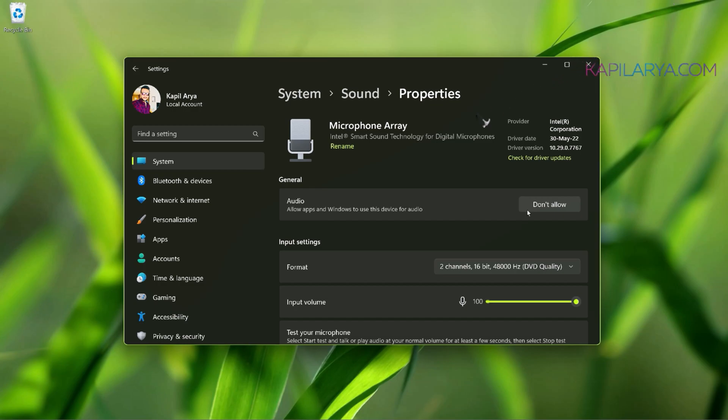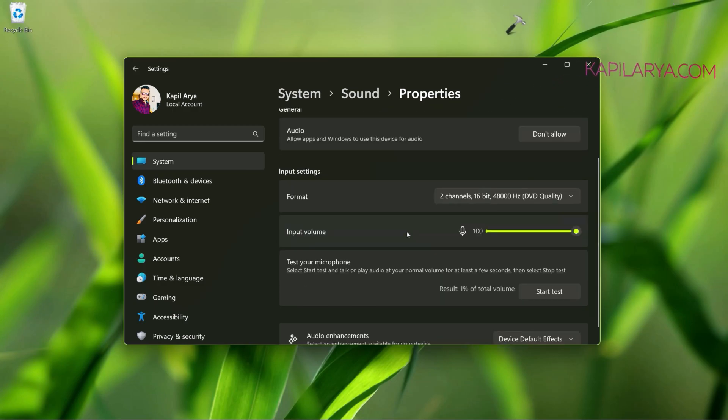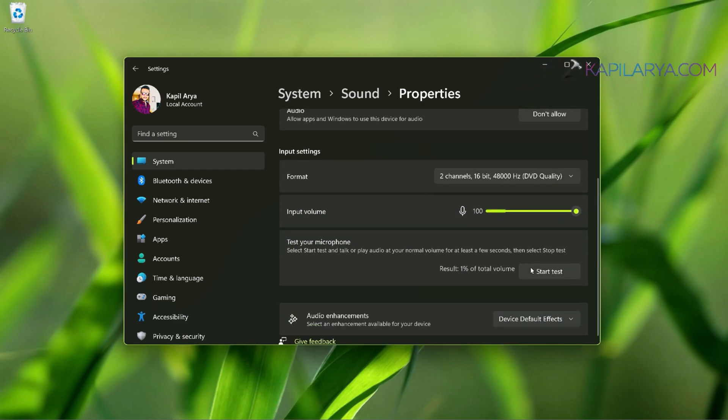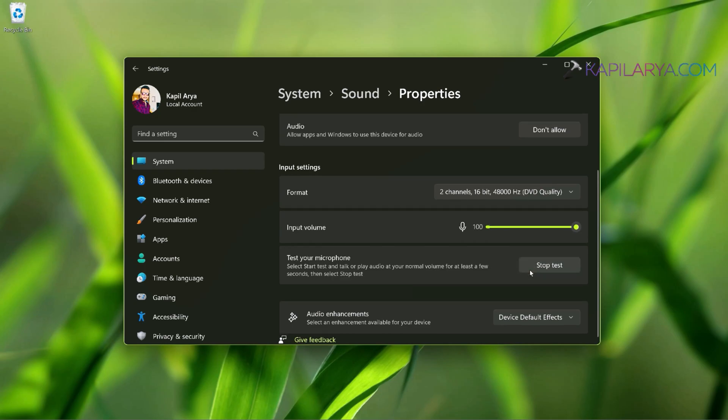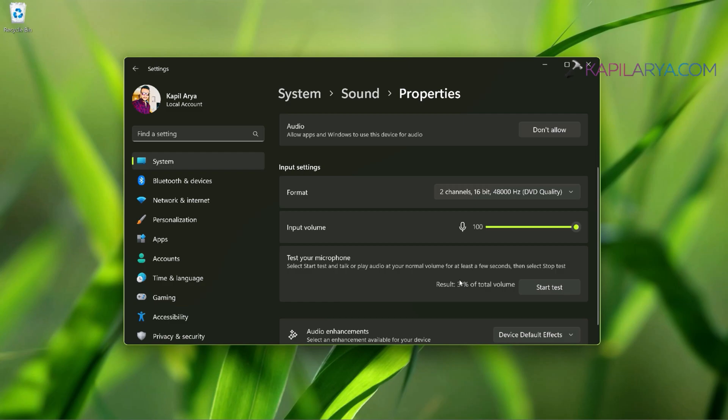Also, if you like, you can scroll down here and test your microphone. Just click on the Start Test and say something like, 'Hi, this is a microphone test,' and then click on Stop Test, and you will find that your audio is recorded there, and here you can see that it is 31% of the total volume. So in this way, you can test your microphone and check if it is working fine.